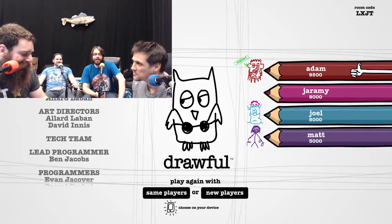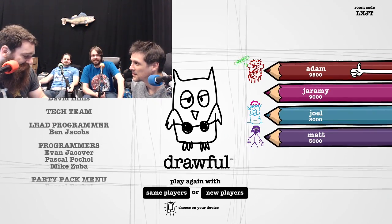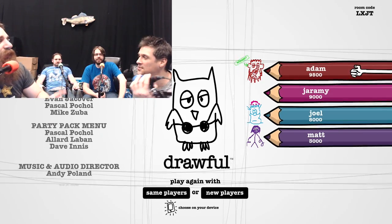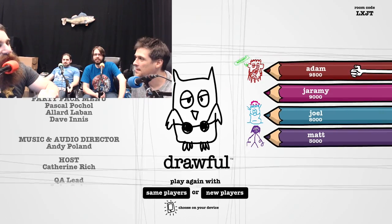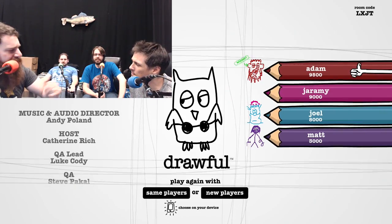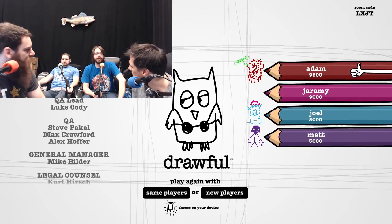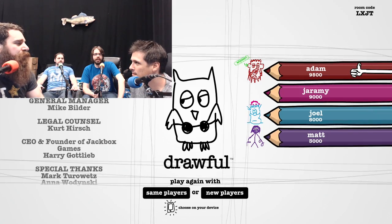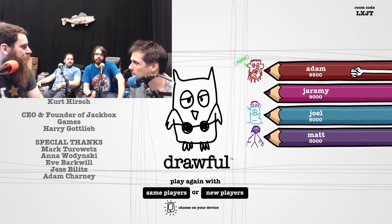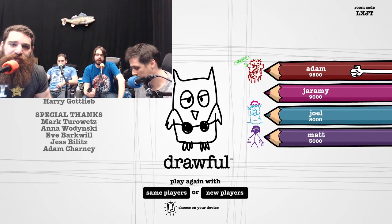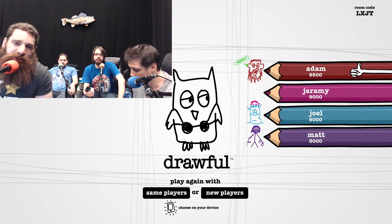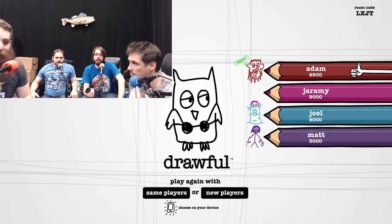I think this game has taught us that none of us can draw or spell. I mean, we knew that way before now. And we should not be sober. We think we know how to spell, and then we're actually wrong. We should redo it drunk. And then our spelling will be worse, but we'll think it's okay. That's Drawful. Thanks.